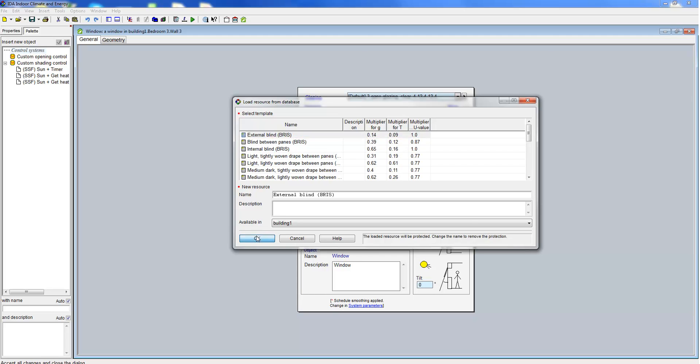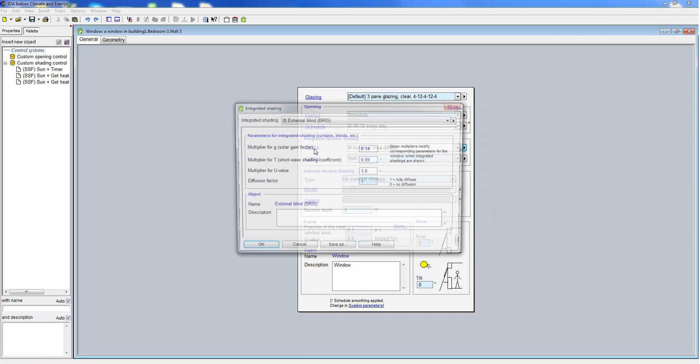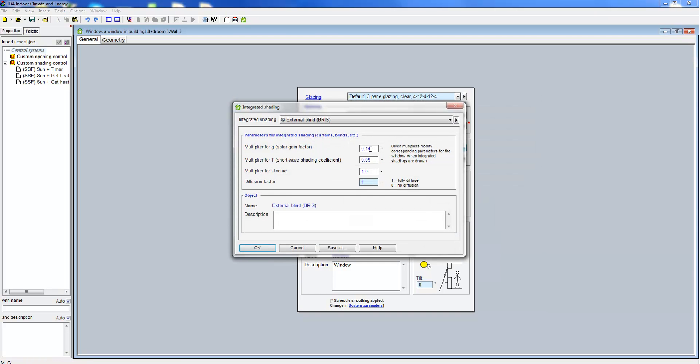Associated with an integrated shading are multipliers for g, tau and u-value. It is also possible to define a diffusion factor for solar radiation.